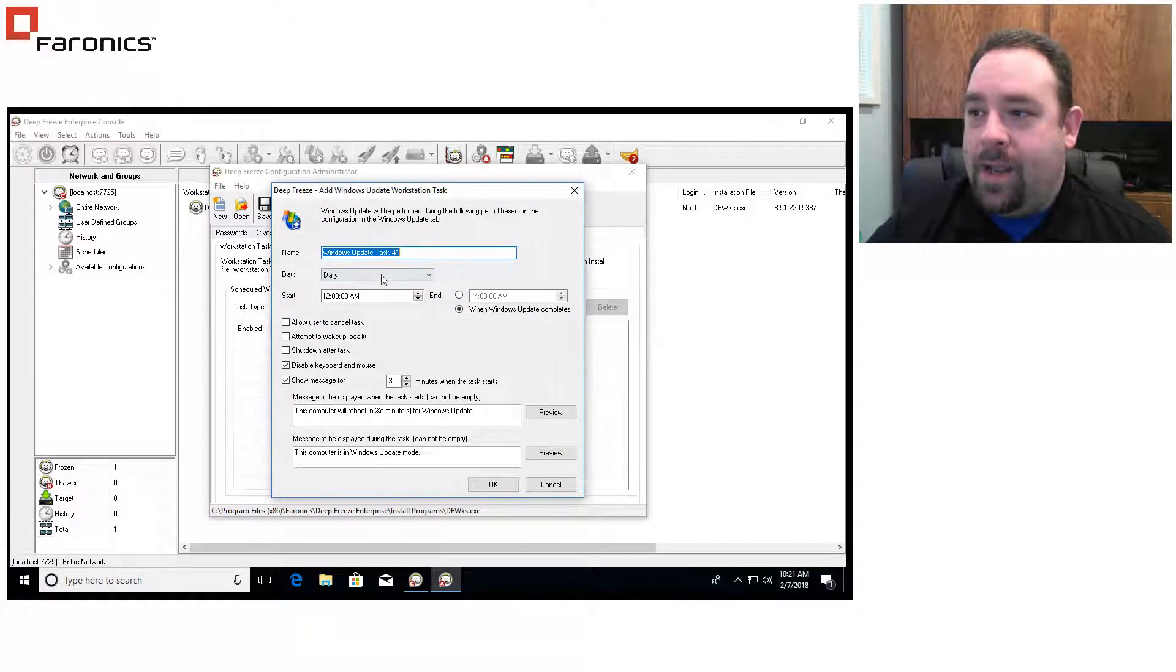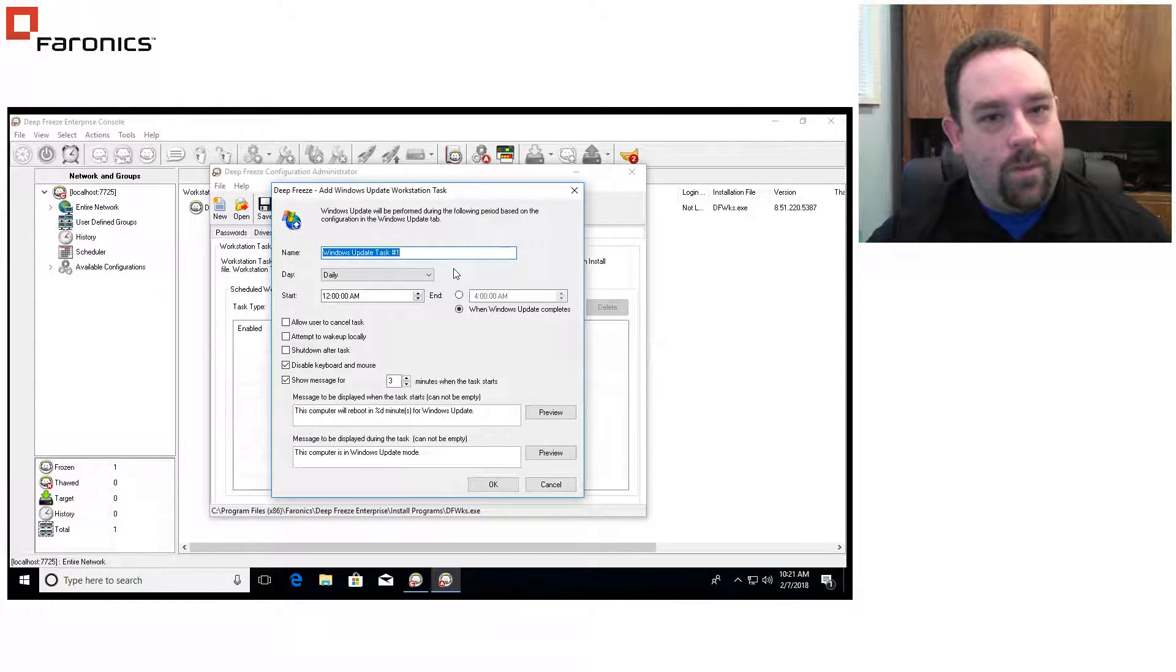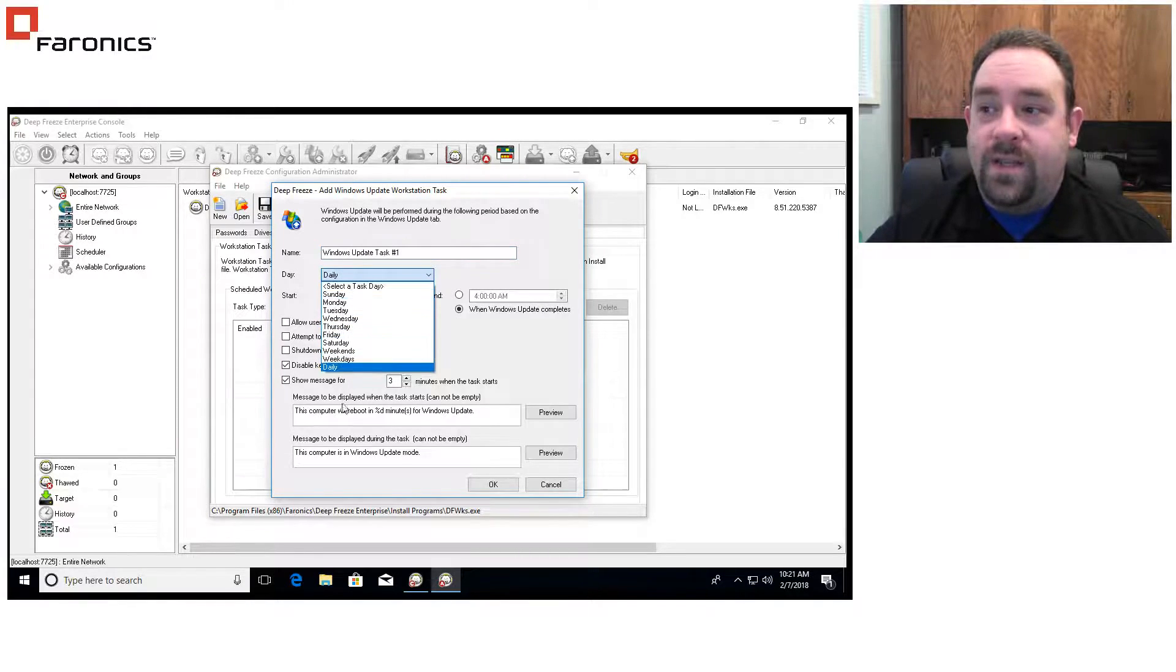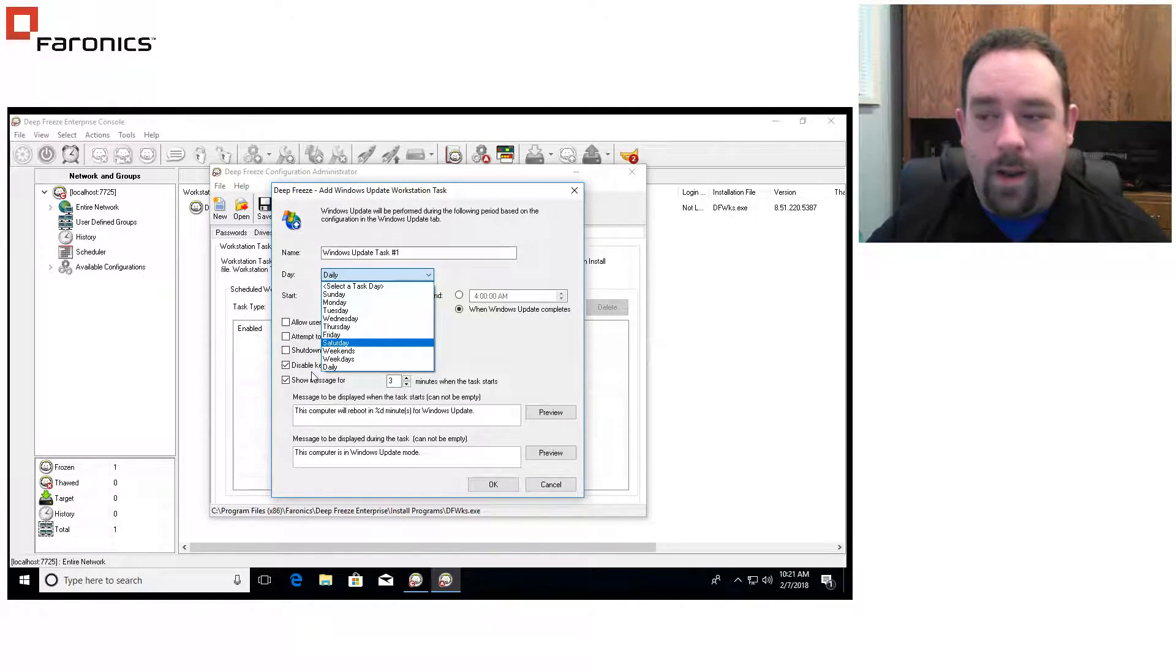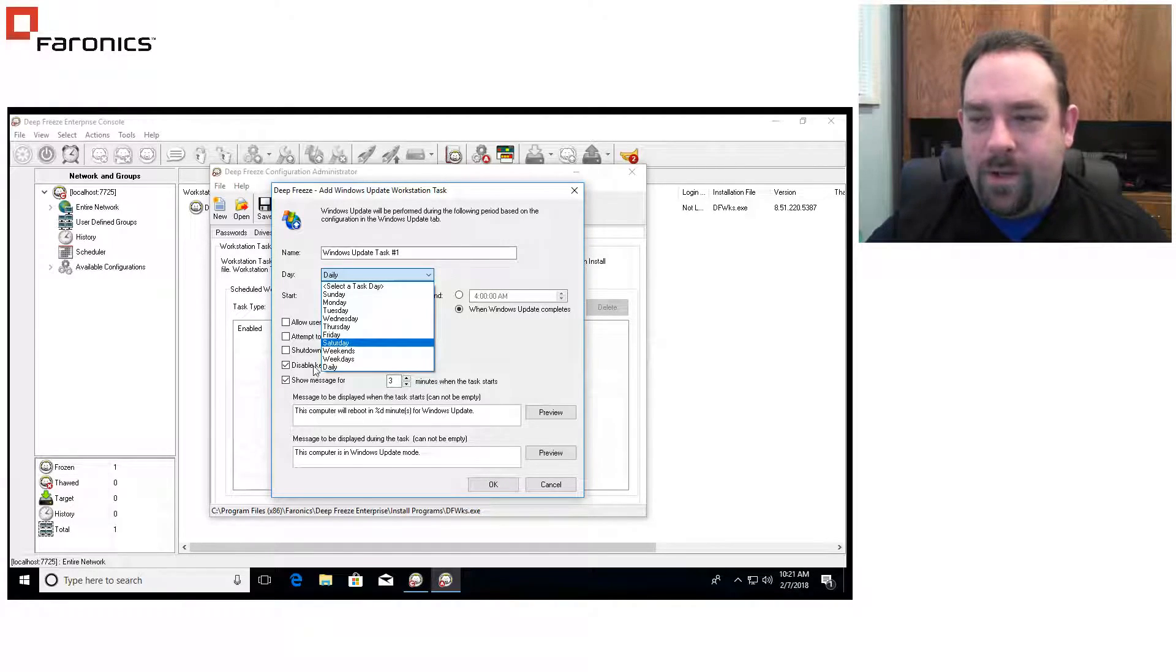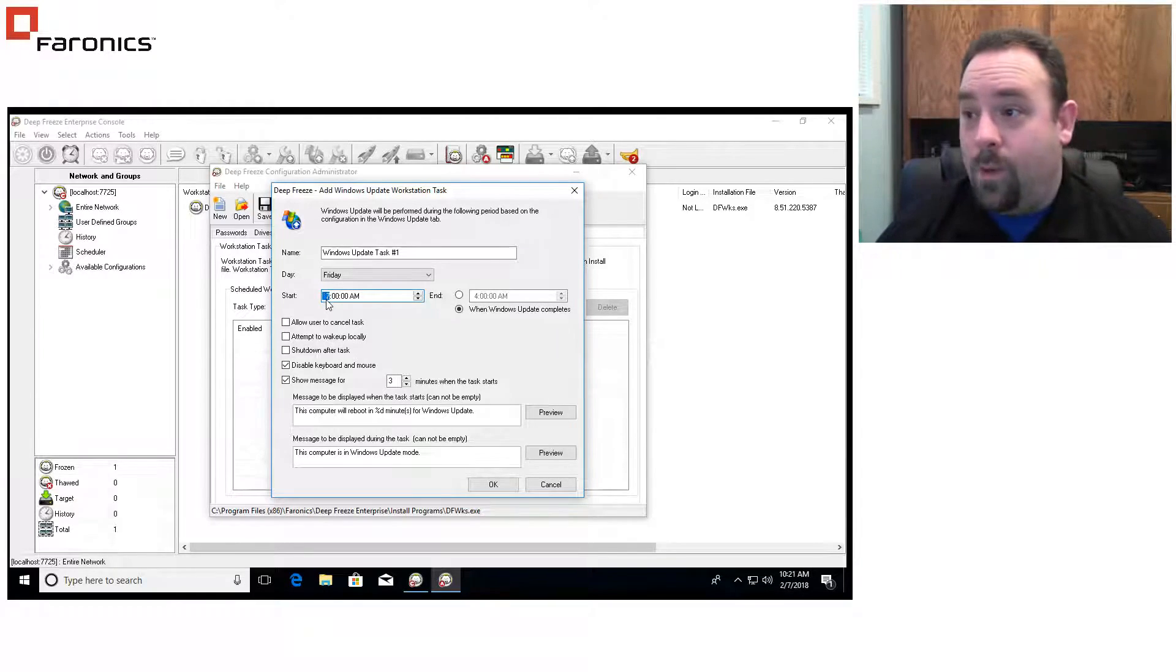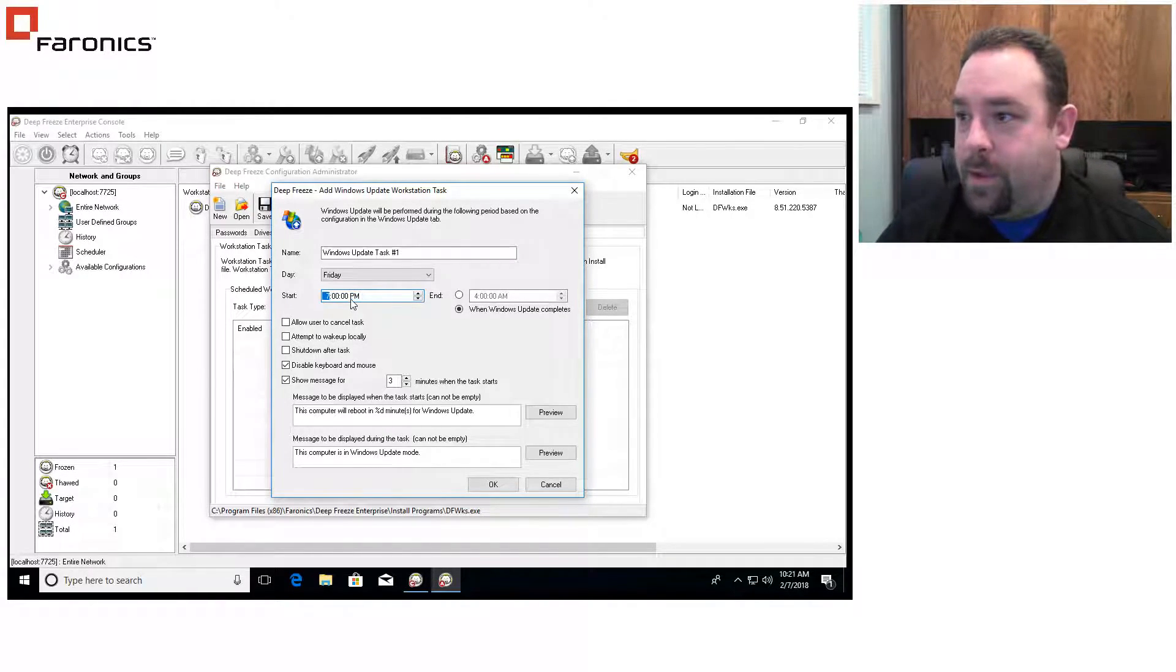There's other options in there that allow us to schedule like restart shutdowns, things of that nature, but we're going to concentrate on the Windows updates specifically here. We're going to click add and we can name this task if we want to run multiple schedules. I'm just going to leave it as the default and we select what day and time we want this thing to run. In my case, I'm going to do this on Fridays. And what I'm going to do is say my office shuts down at 5. I want to do my Windows updates at 7 o'clock p.m.